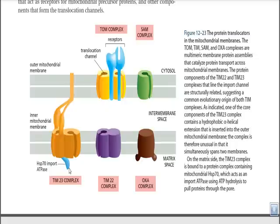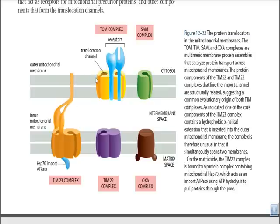HSP70 hydrolyzes ATP to pull the protein through the translocation channel. In the normal procedure, a protein arrives from the cytosol and binds with the receptor provided by the TOM complex. TOM then contacts TIM23 via the extension arm, aligning their translocation channels. The protein is then translocated through TOM and into TIM23, where HSP70 uses ATP hydrolysis energy to drag the protein into the mitochondrial matrix.